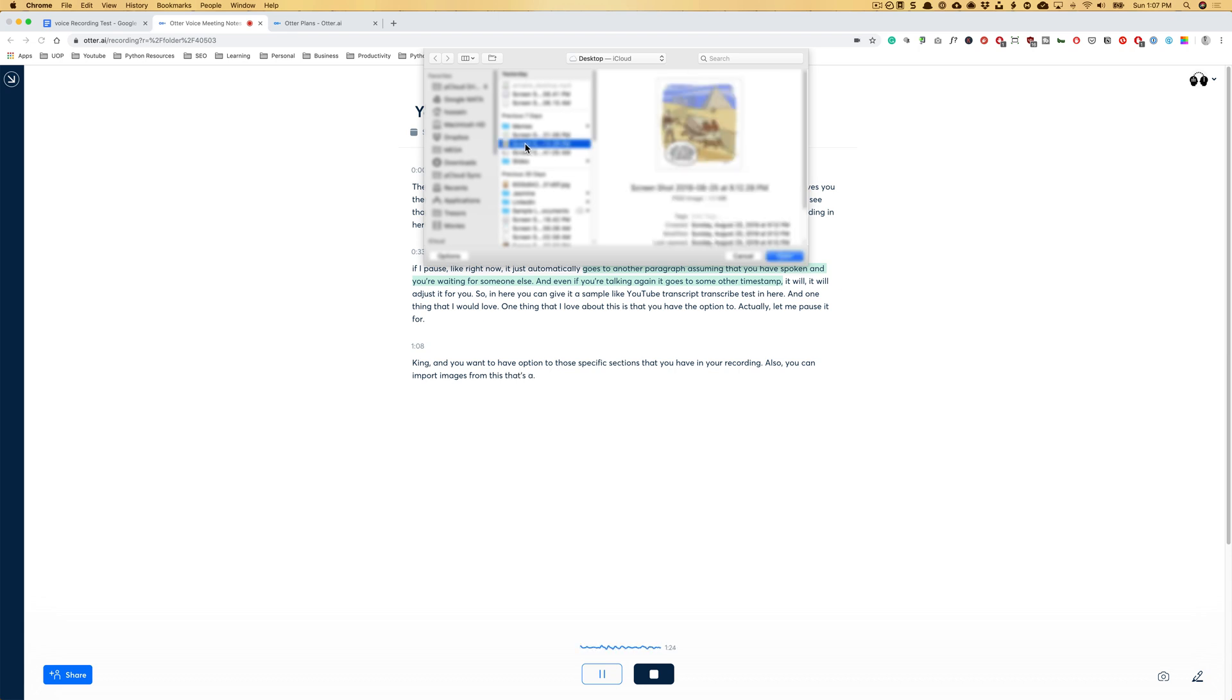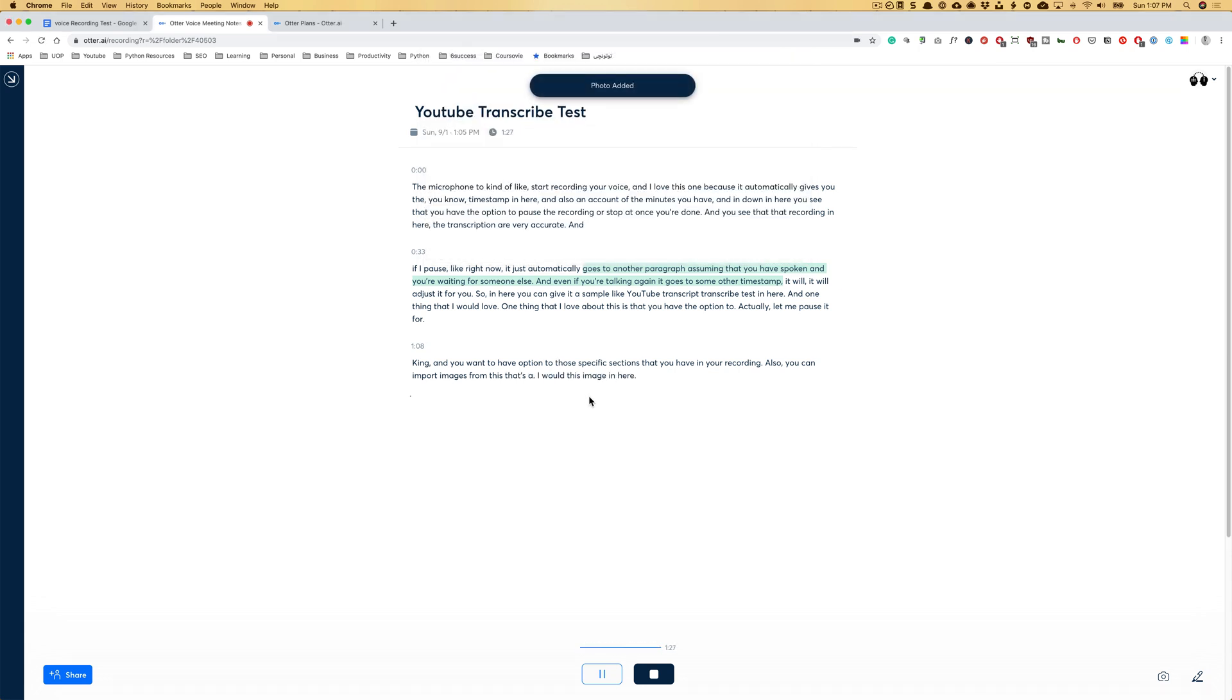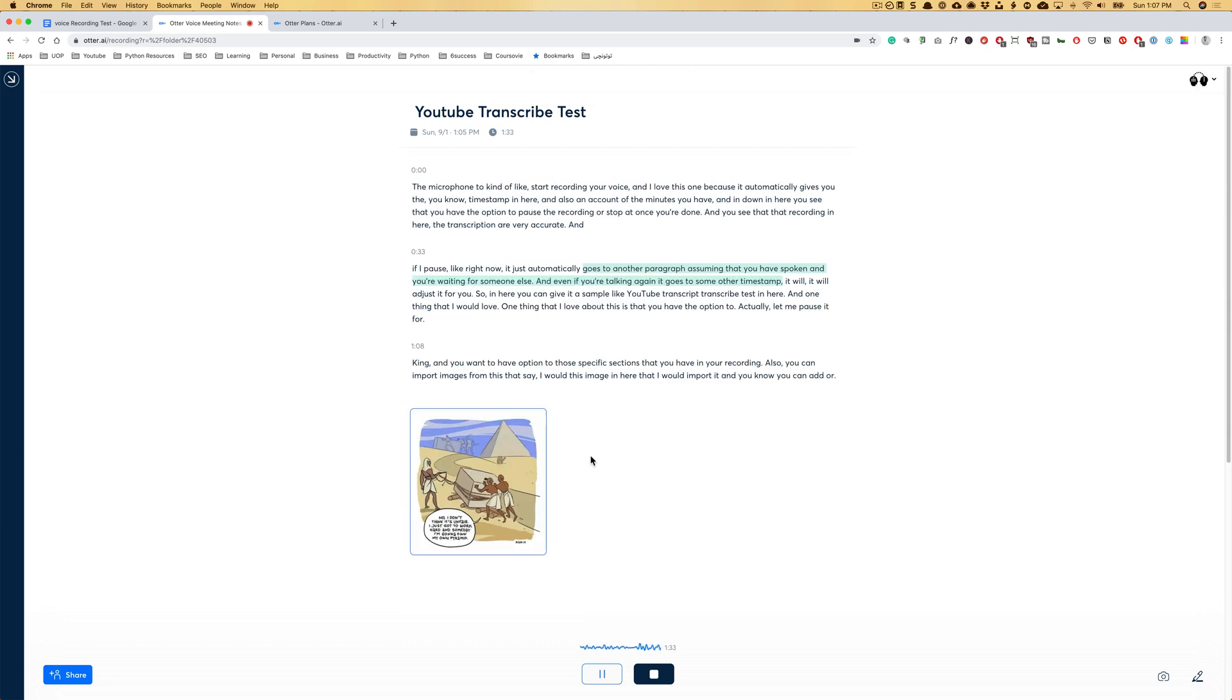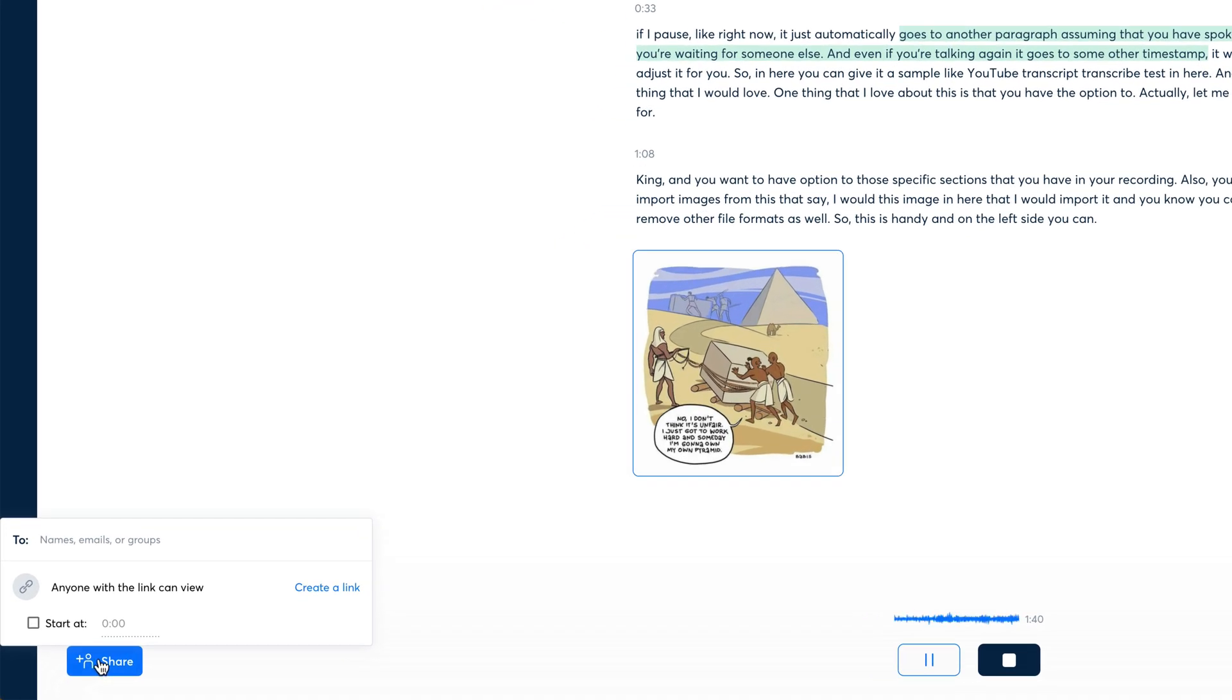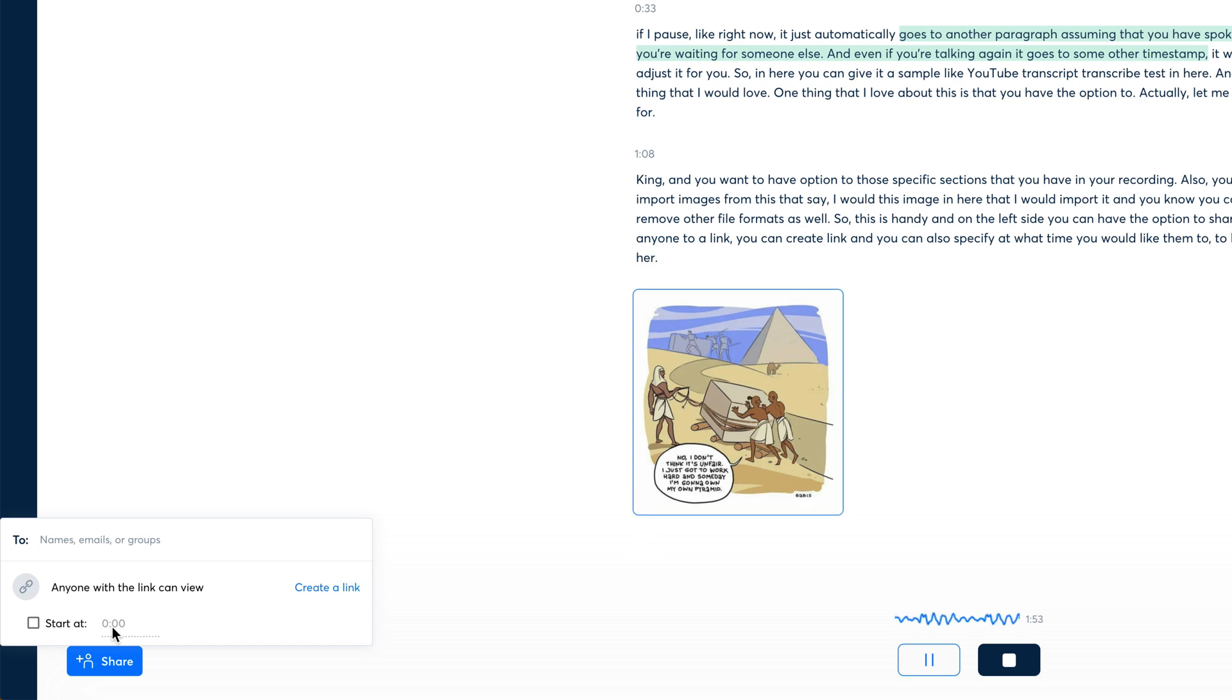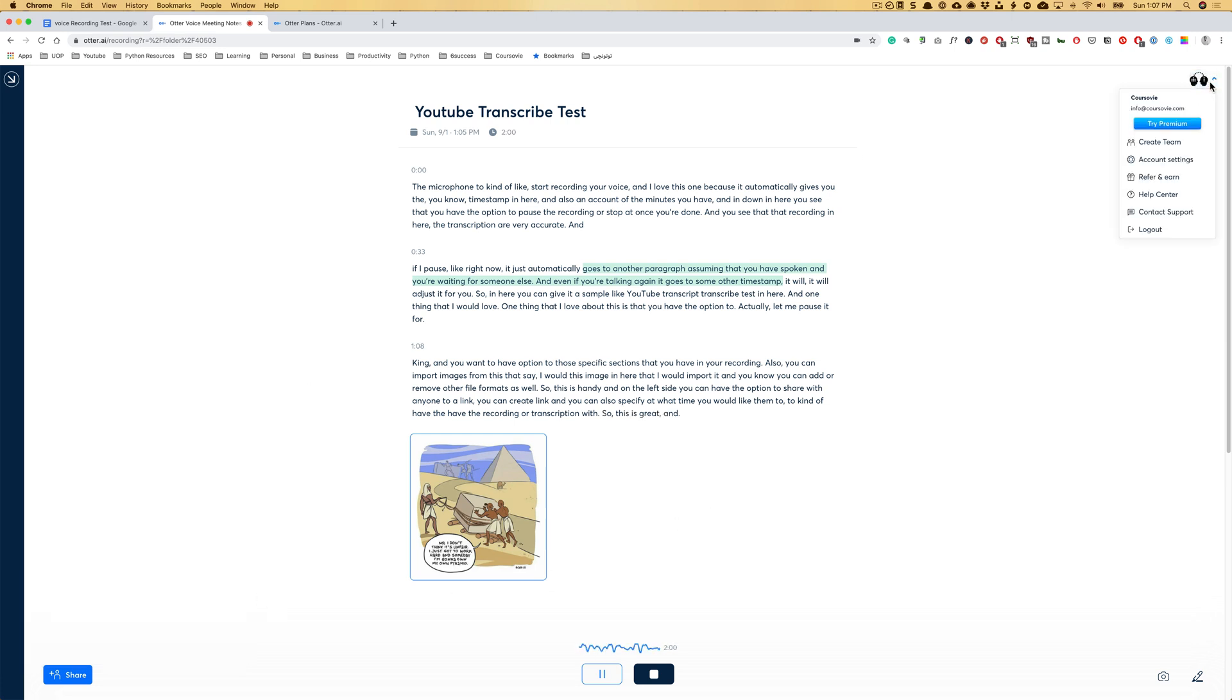Let's say I would import this image in here and you can add or remove other file formats as well. So this is handy. On the left side, you can have the option to share with anyone through a link. You can create a link and you can also specify at what time you would like them to have the recording or the transcription. So this is great. Let's see what we see in here. We have the account settings,